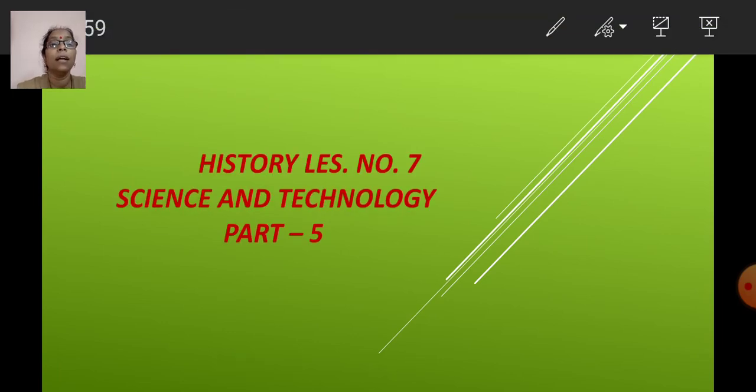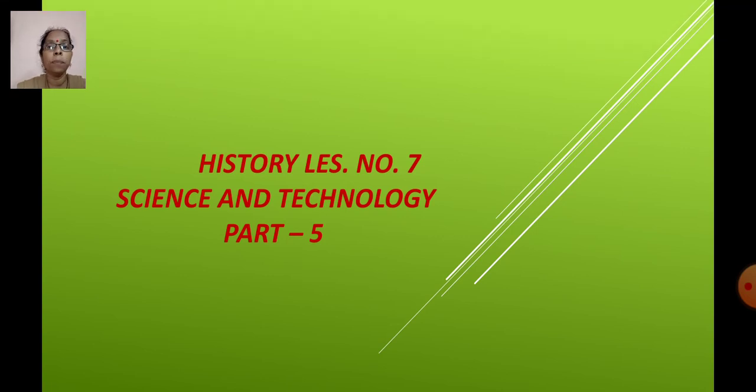Good morning students, Sairam. In our previous class of lesson number 7, we learned about the technological progress made by India, the telex services, telecommunication centres, and satellite communication centres which helped further economic progress and technological development. Because of this, means of production, marketing, and exchange of ideas became quicker and faster. Let's proceed today with the next part of our history lesson number 7, Science and Technology, Part 5.